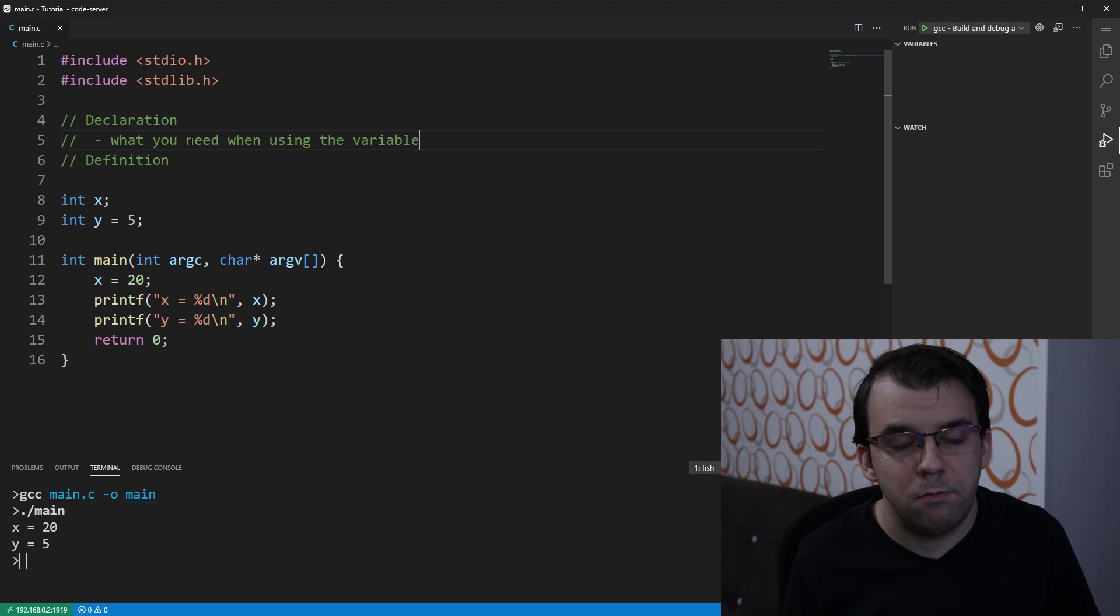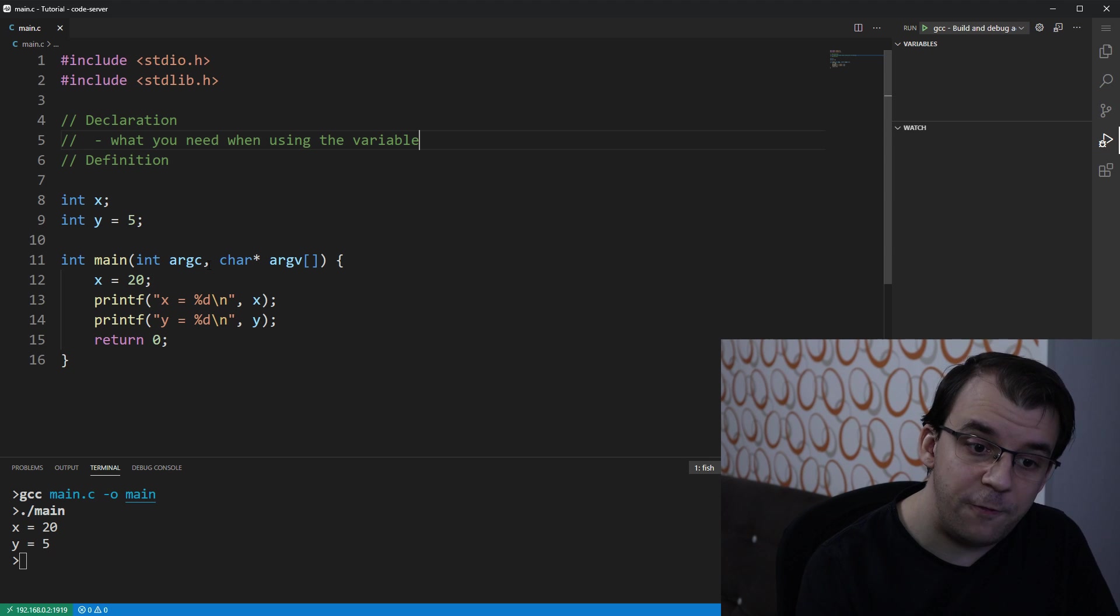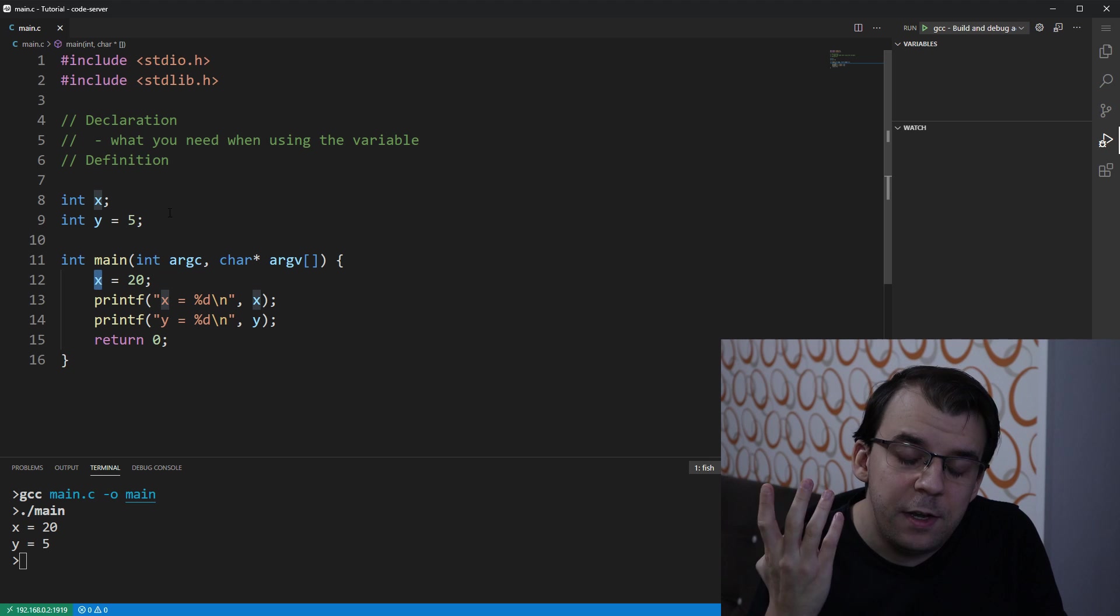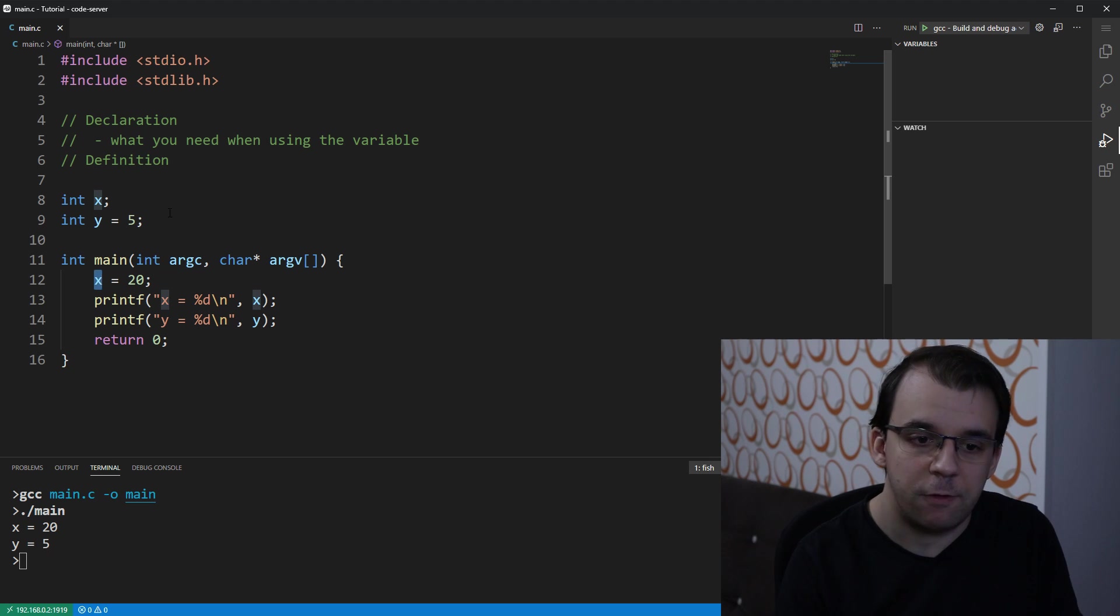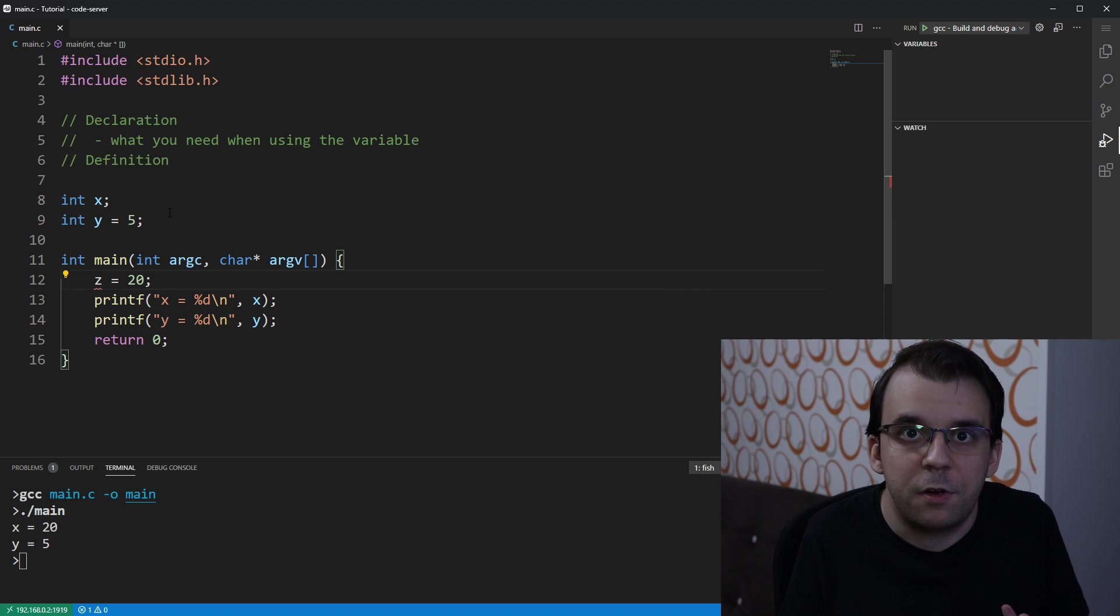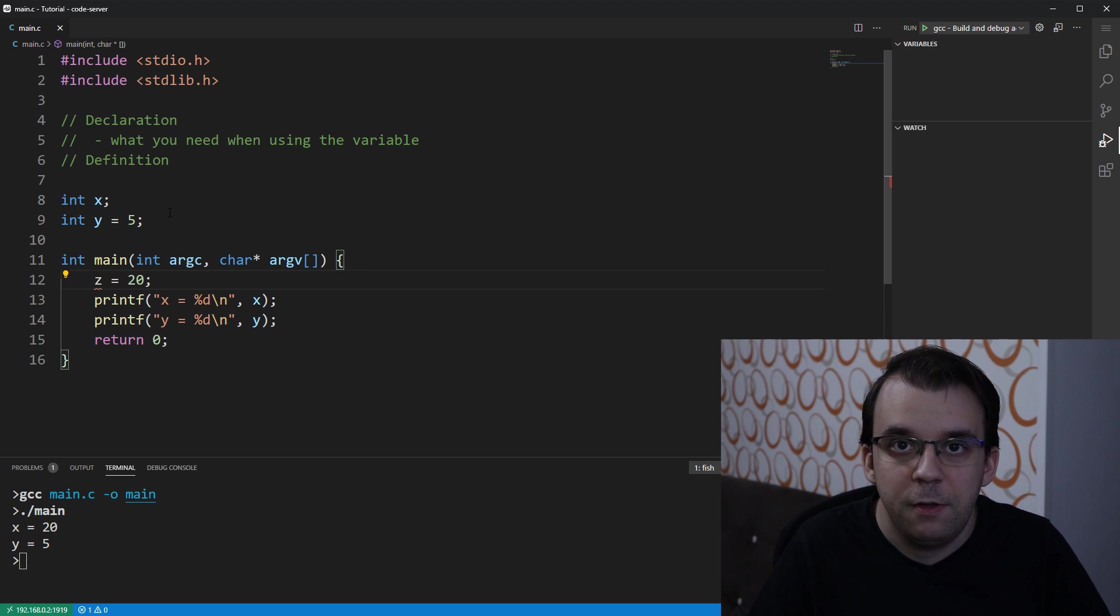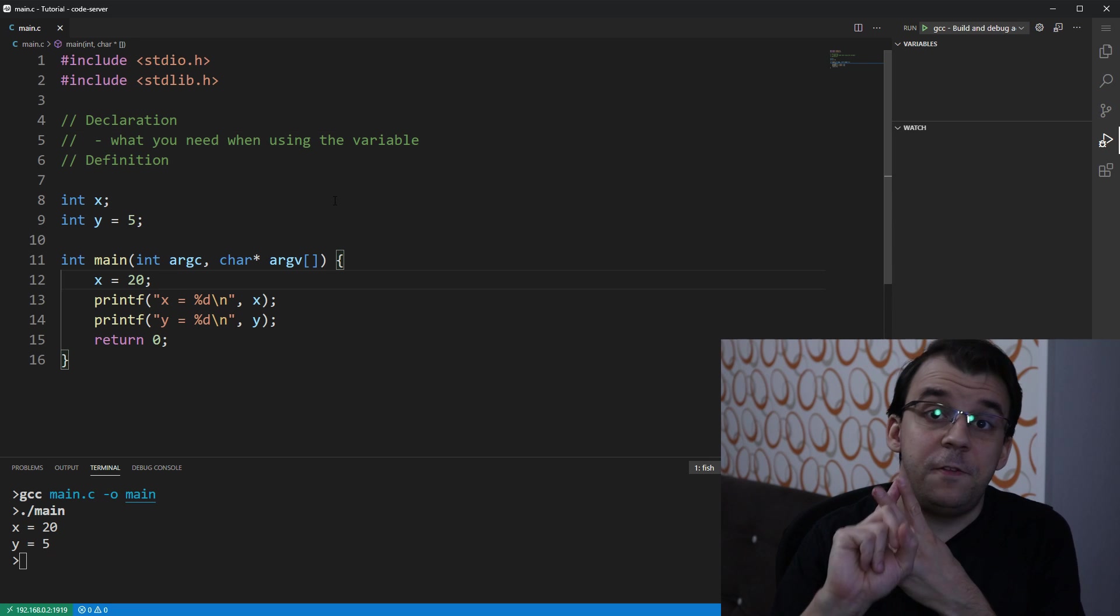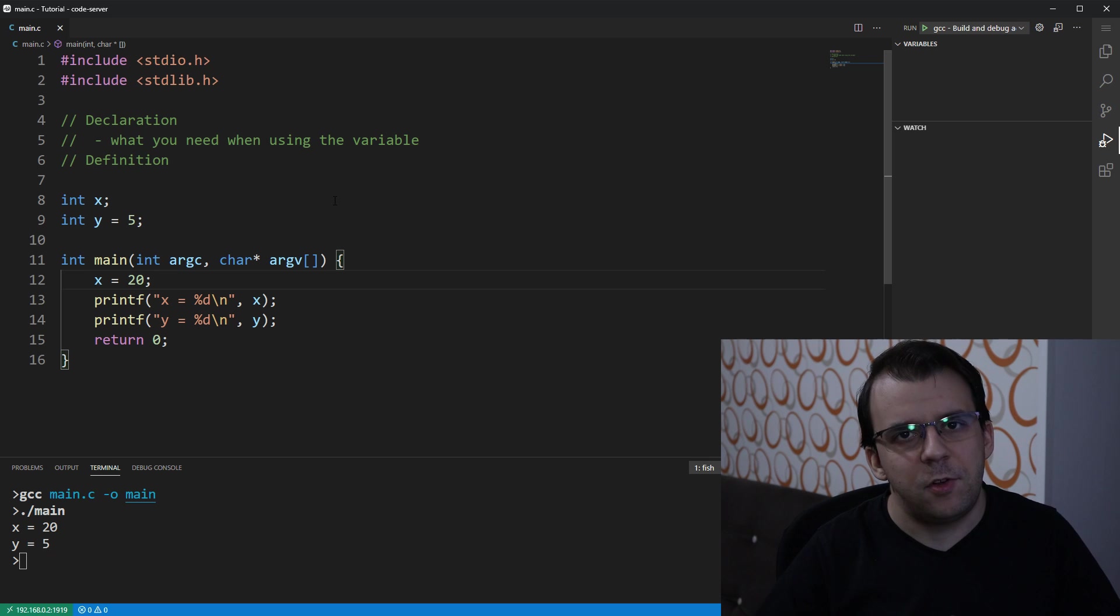And you have to think about it. What do you need when you're using a variable? What do I need when I use the variable x here? Well, we kind of need to know its name, right? It kind of makes sense. Like, if I write here z, it's not going to work, right? Already the IDE is going to tell me that z is not defined. So we kind of need its name, that's for sure.